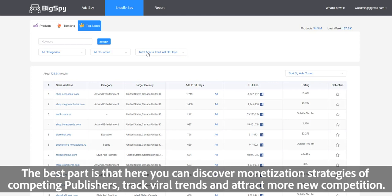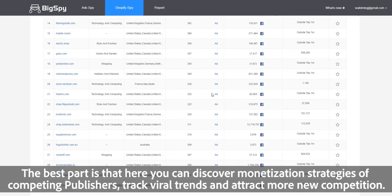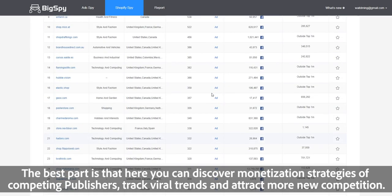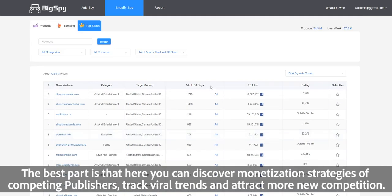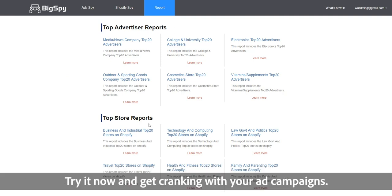The best part is that here you can discover monetization strategies of competing publishers, track viral trends, and attract more new customers. Try it now and get cracking with your ad campaigns.